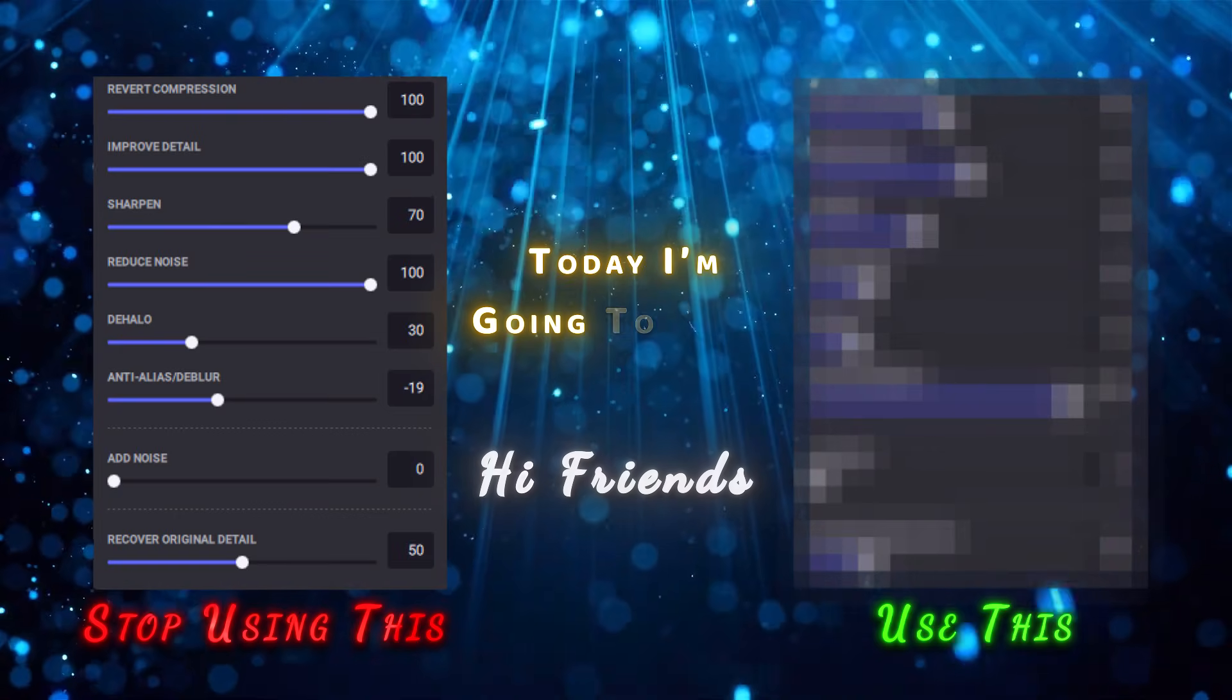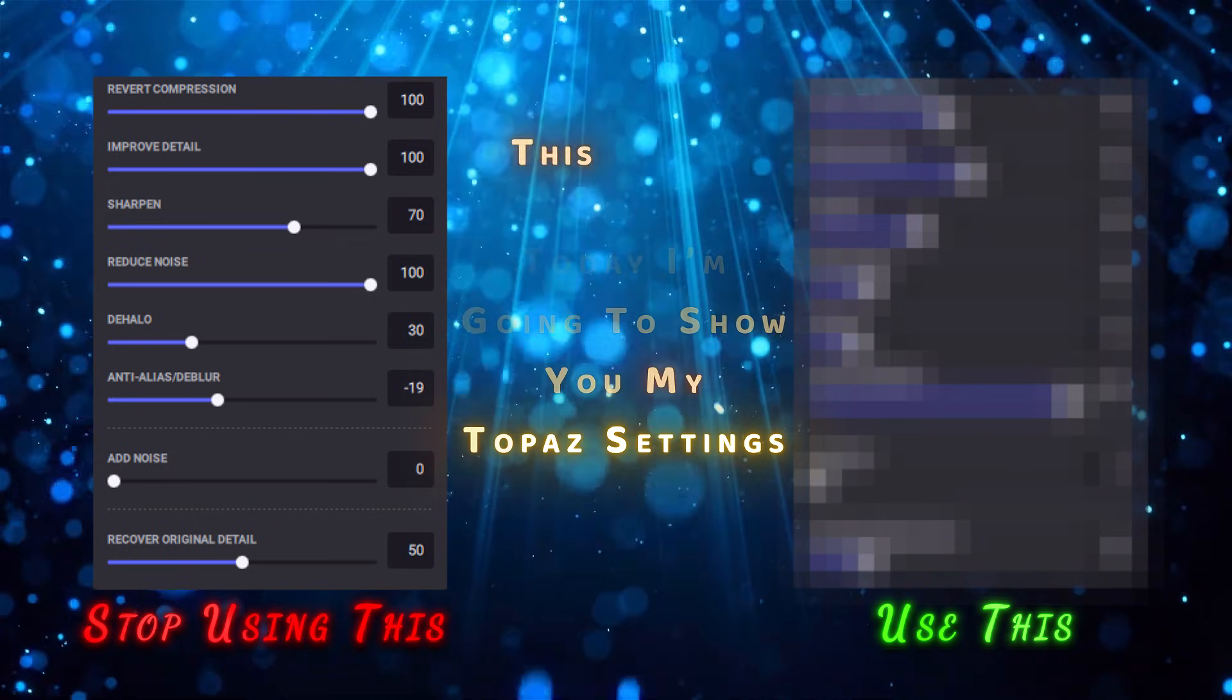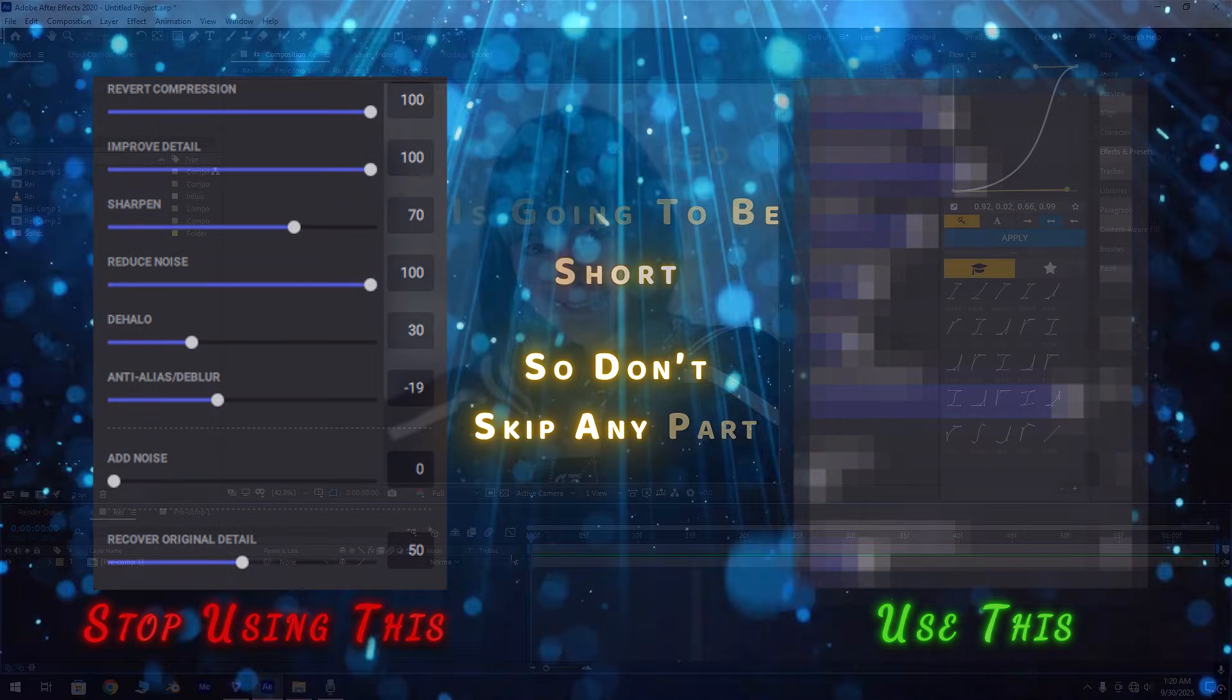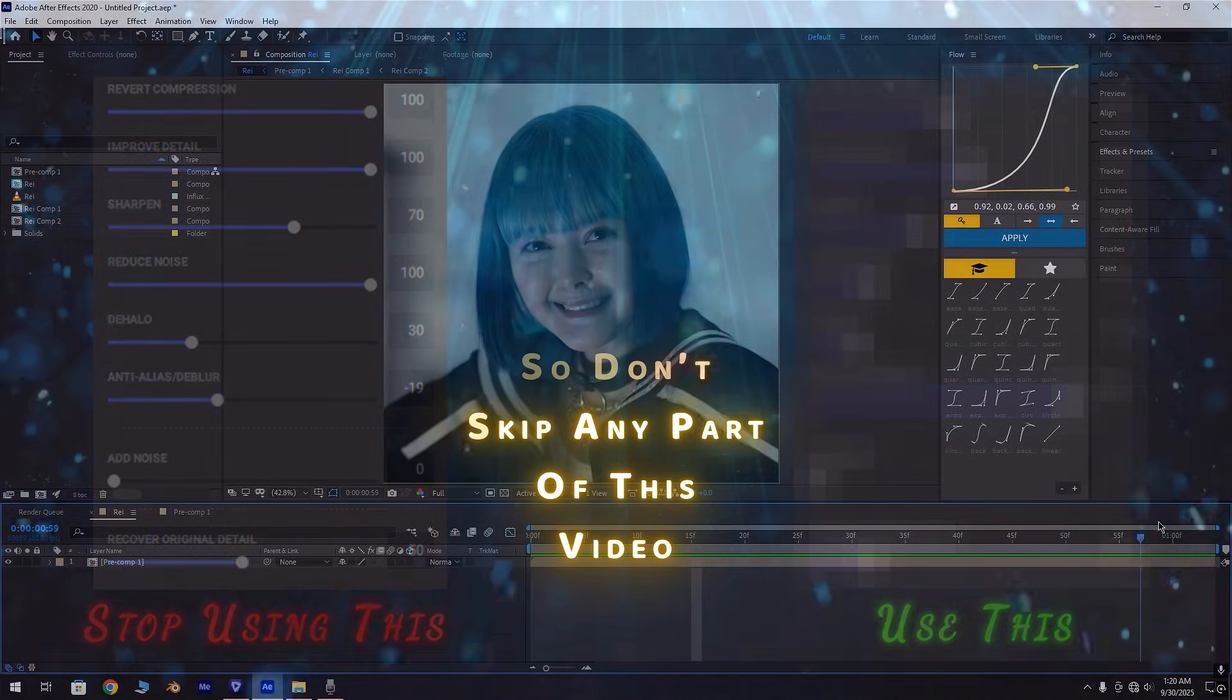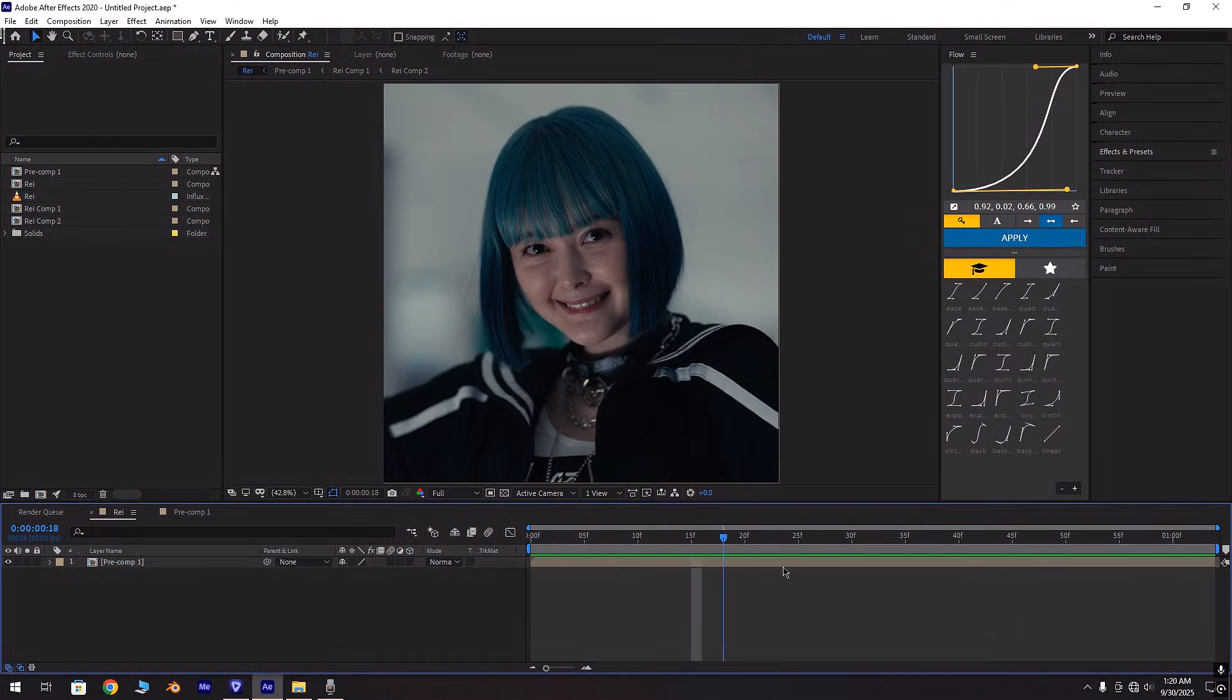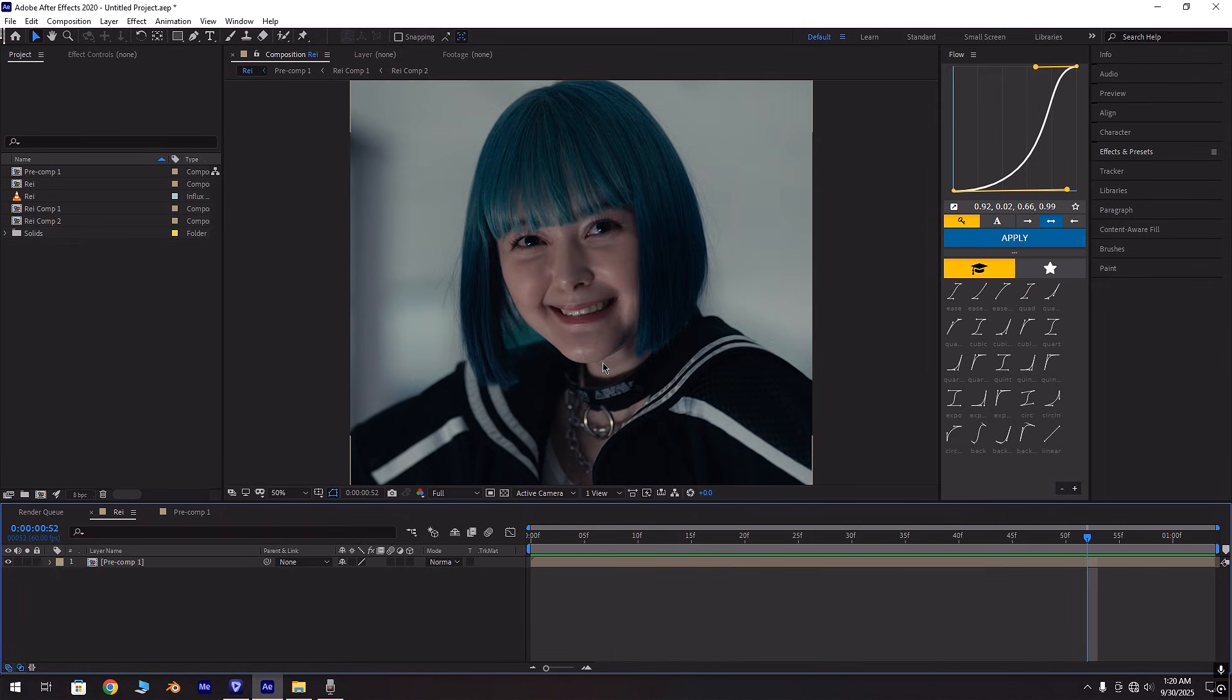Hi friends, today I'm going to show you my Topaz setting. This video is going to be short, so don't skip any part of this video. First of all, arrange the video clip supporting to the sound on which you want to make your edit.